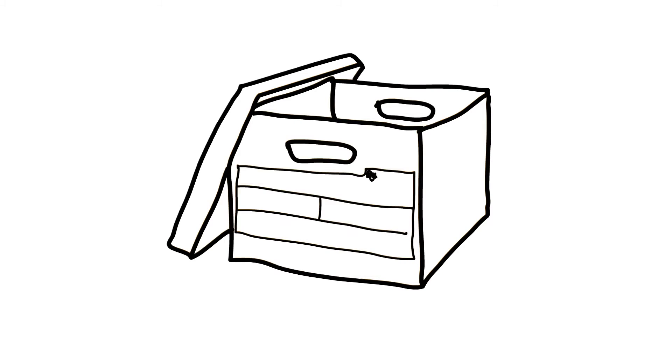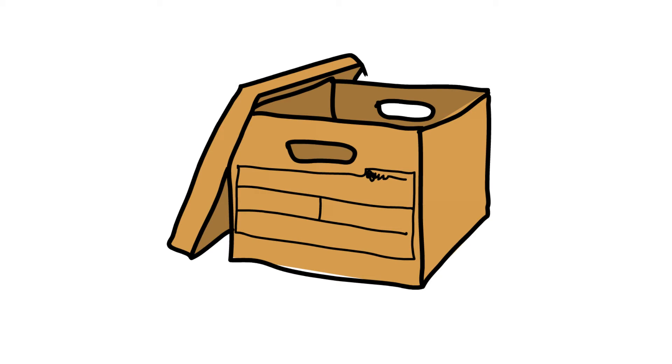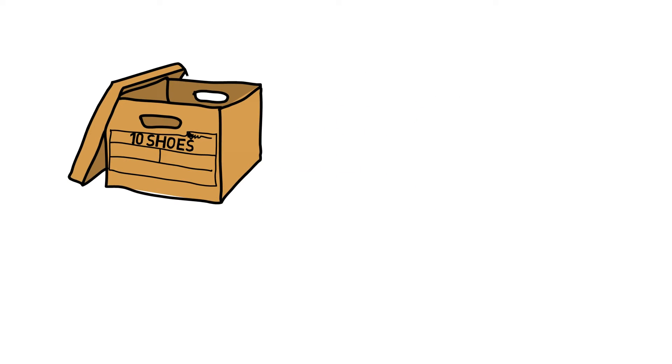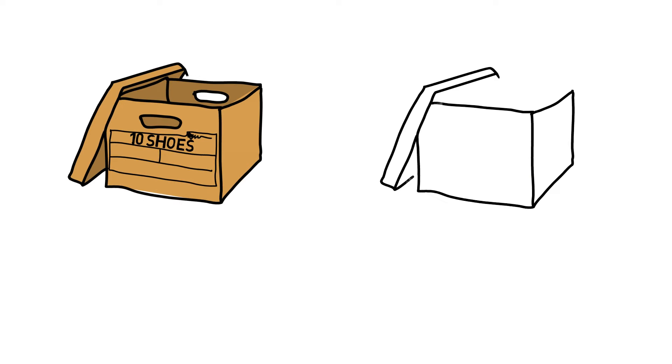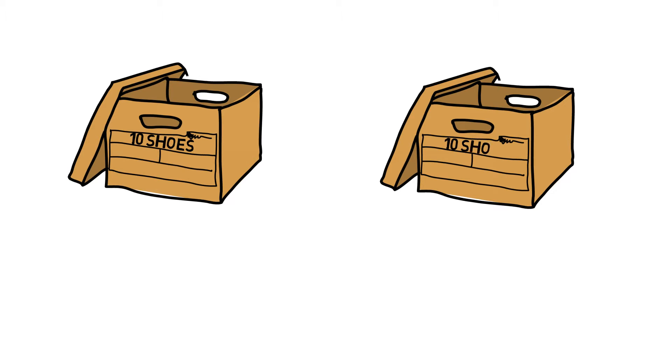So here is a box of shoes. Let's say 10 shoes. If I want two of these boxes I multiply. 2 times 10 shoes equals 20 shoes which is two boxes.